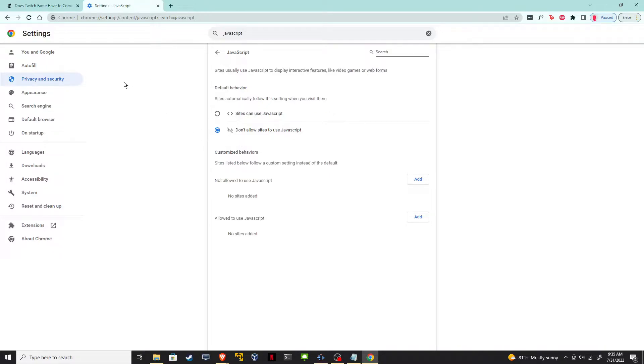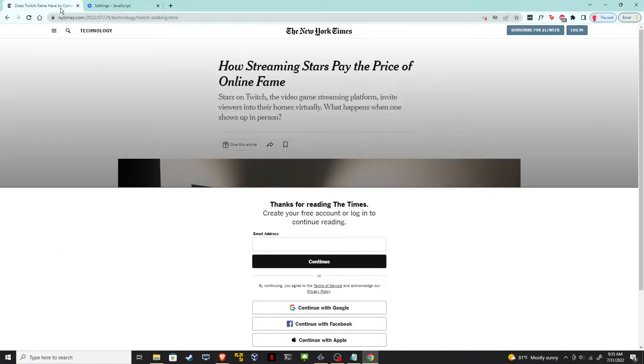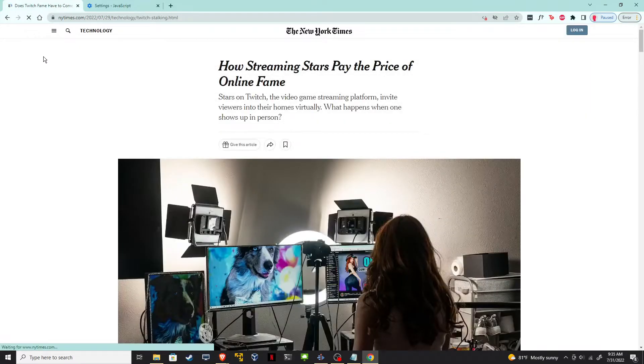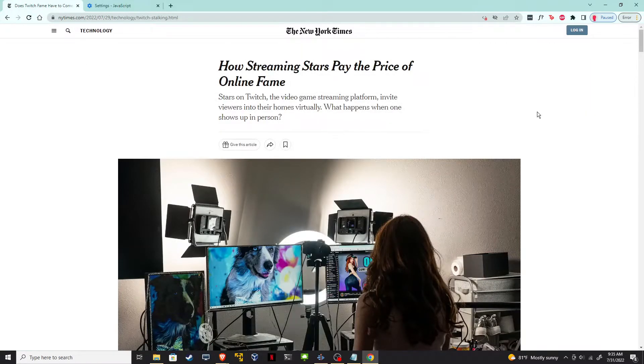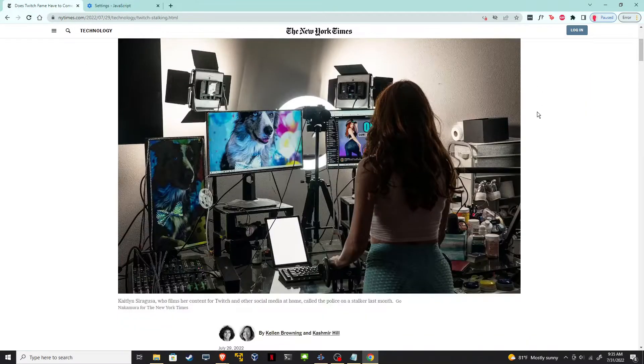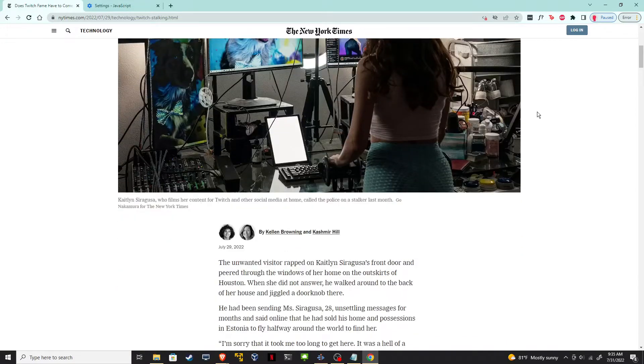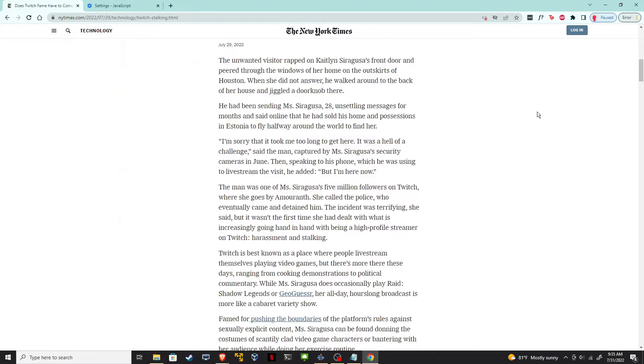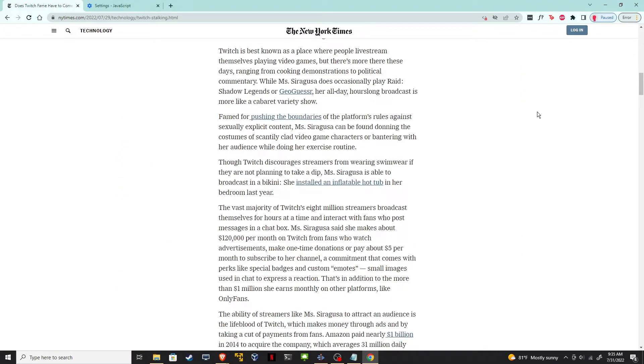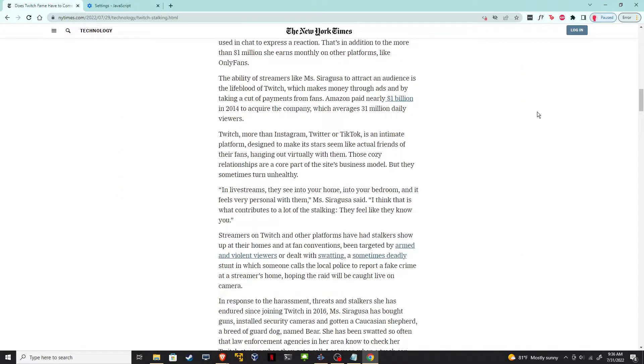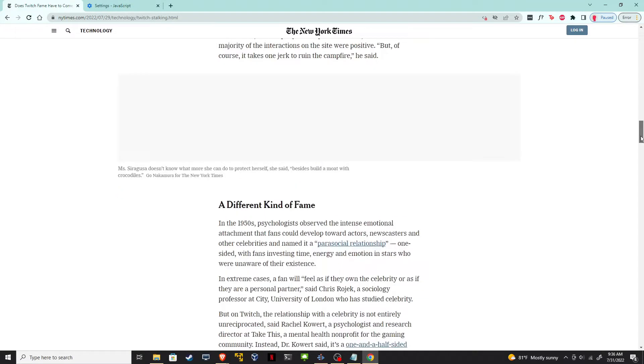So check that button. And then when I go back here and refresh the page, that prompt is no longer there. I can scroll down. I can read this article and it's not going to ask me to log in.